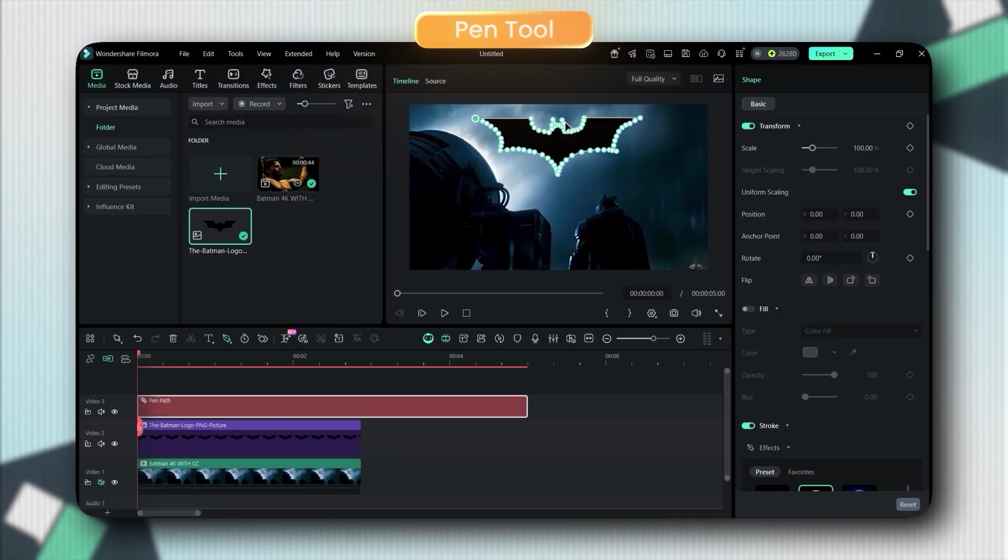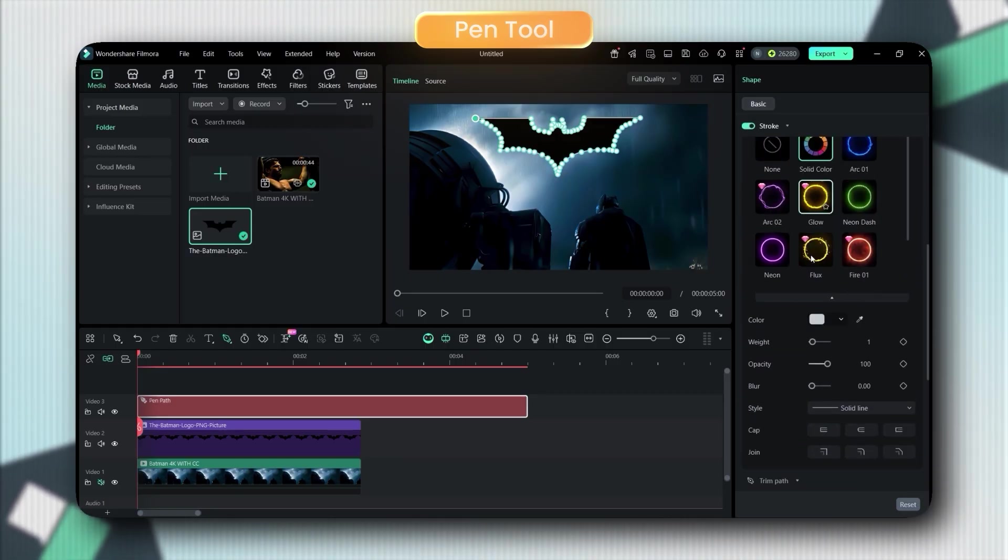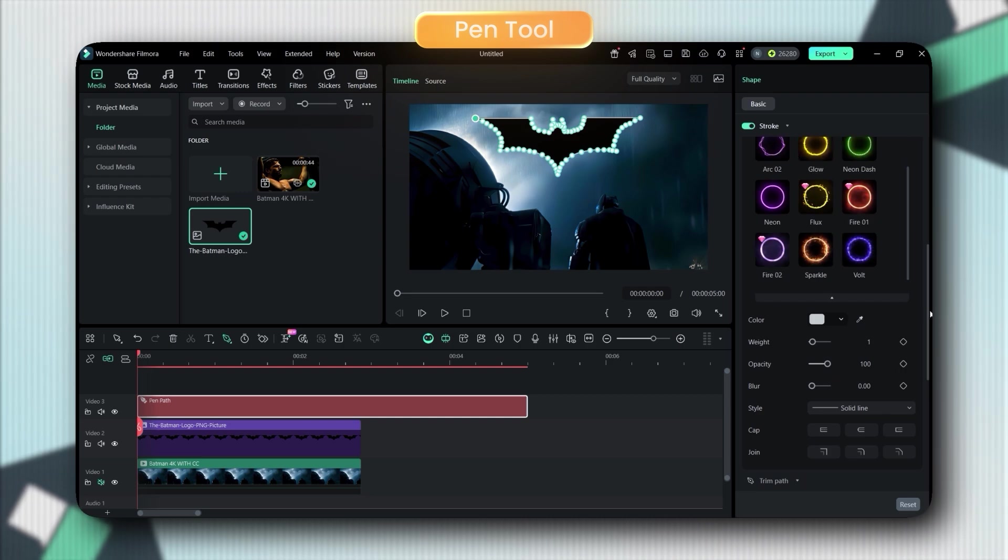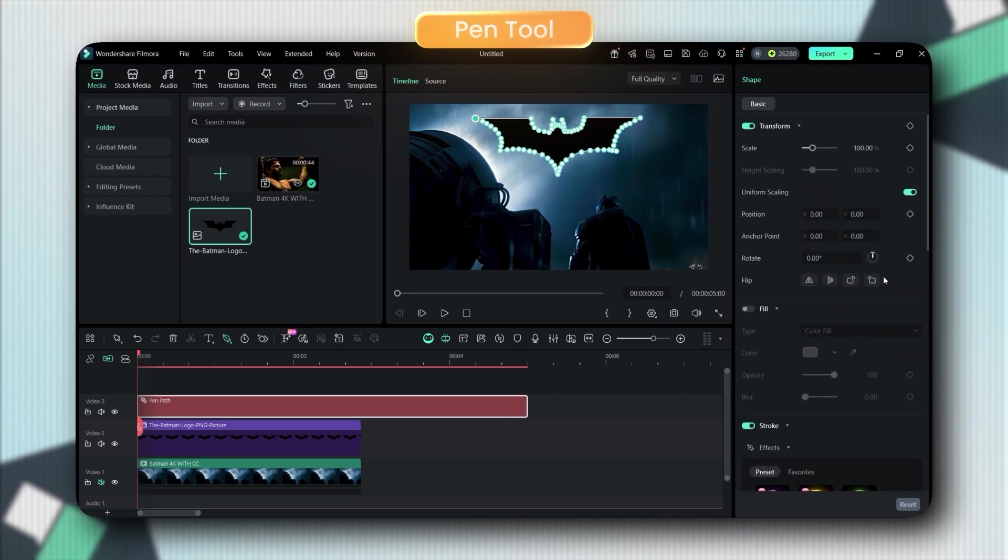Once your path is complete, this is where the magic happens. Head over to the effects panel. You've got full control over stroke color, effects, trim path, everything.